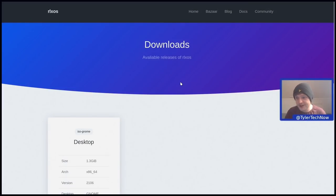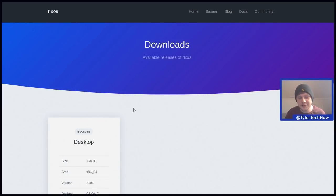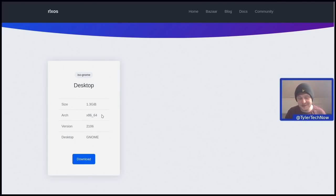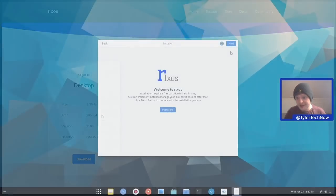They have just a single ISO currently available, which is known as a desktop environment and it has a size of 1.3 GB. With that being said, let's jump into the live environment and get this installed.